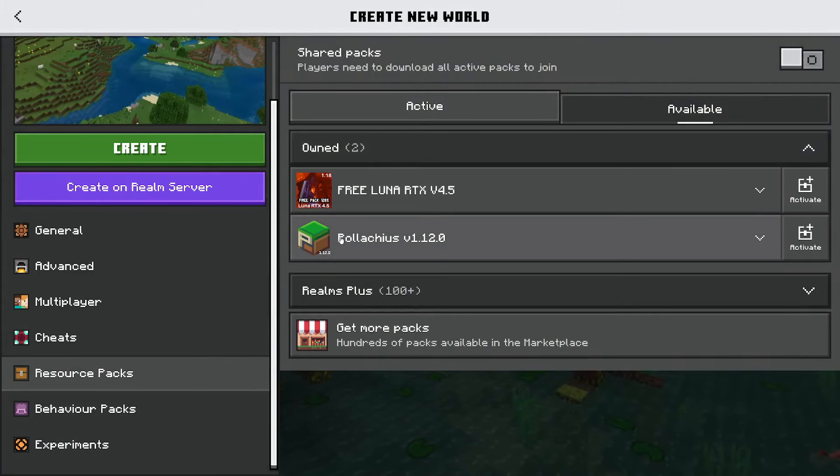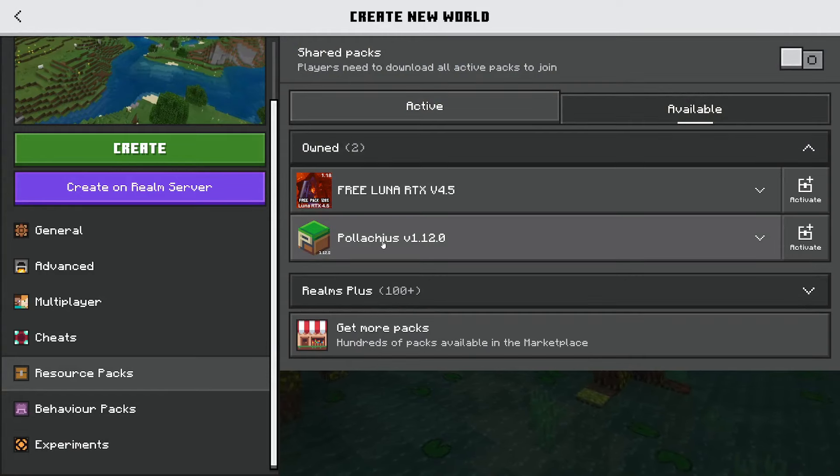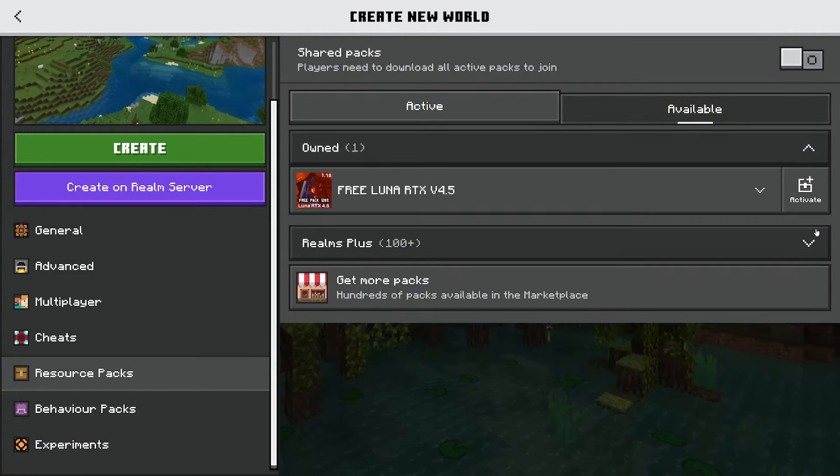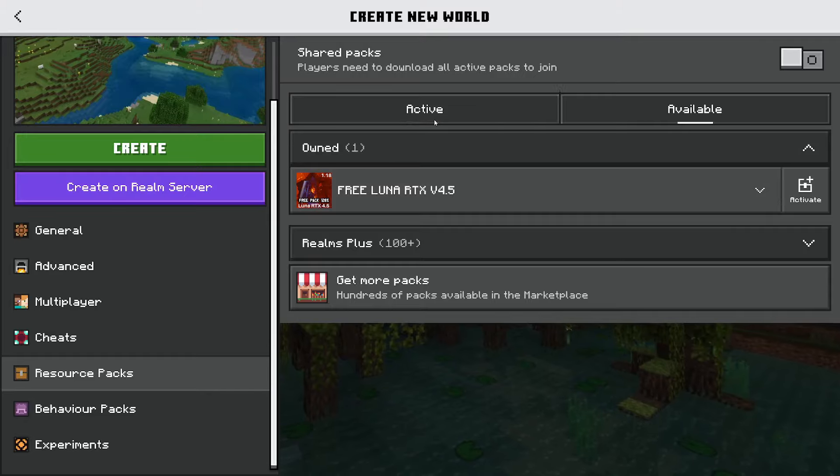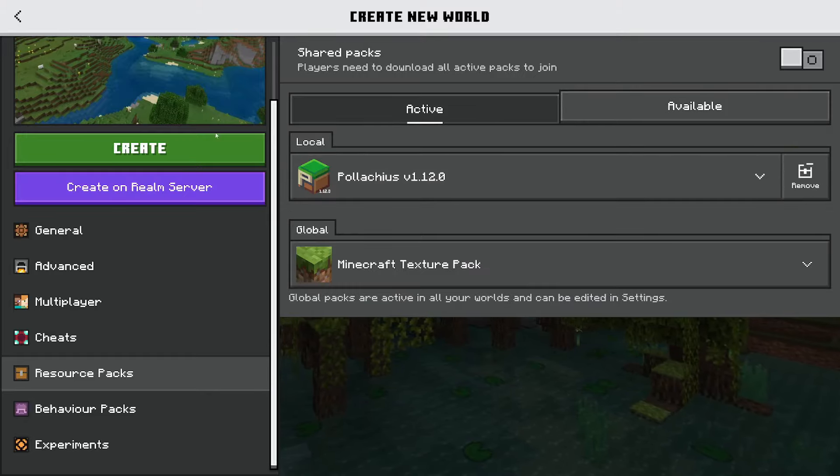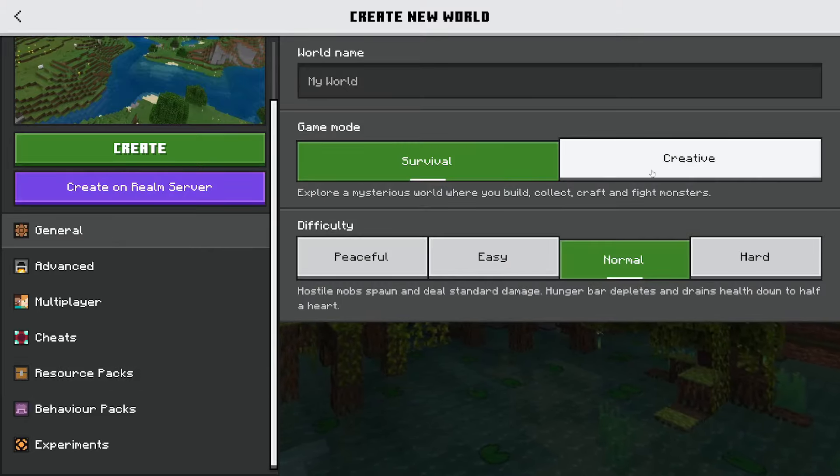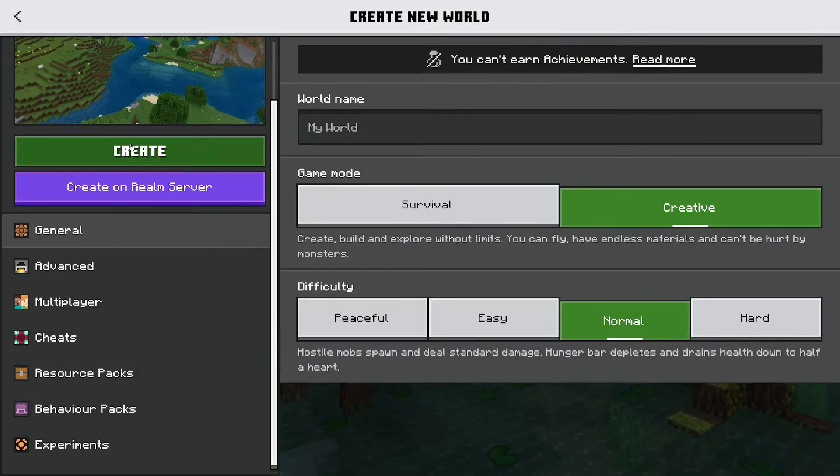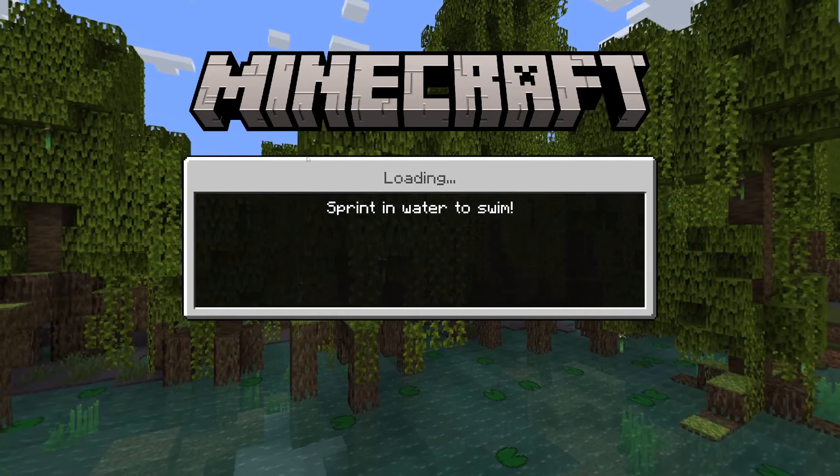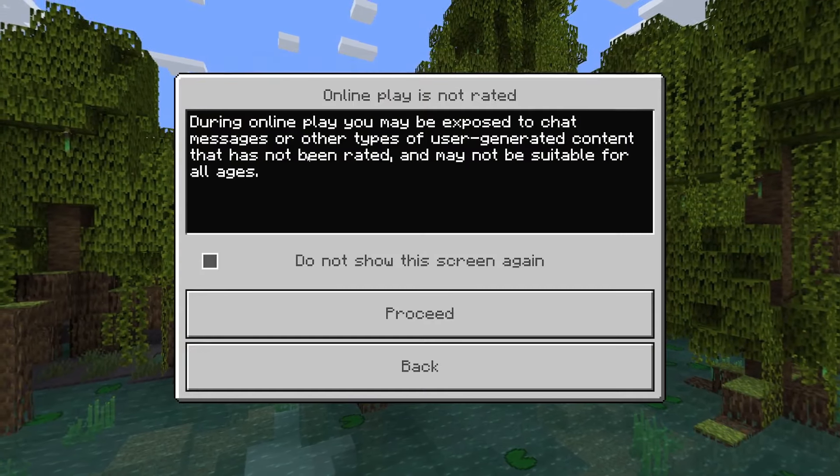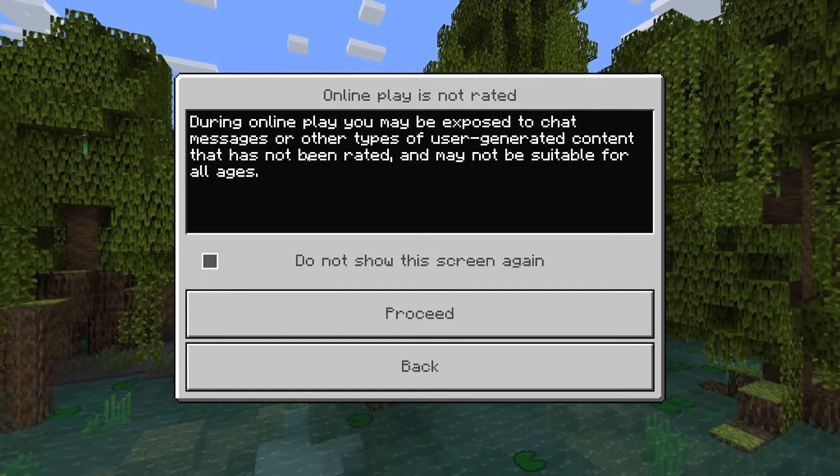As you can see we've then got the texture pack here Pelusius. So then go over to the right and tap on activate like so, and now it's going to be inactive. We'll now create this world. Let me just make it into creative and that texture pack will then be being used.